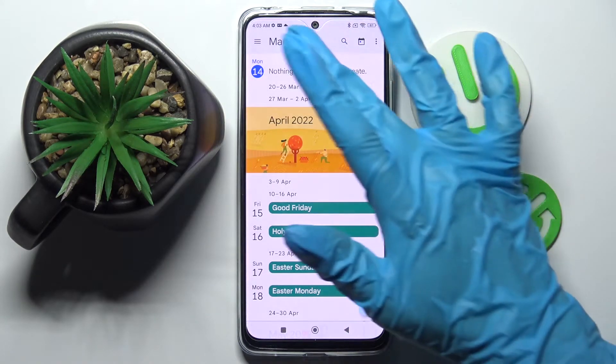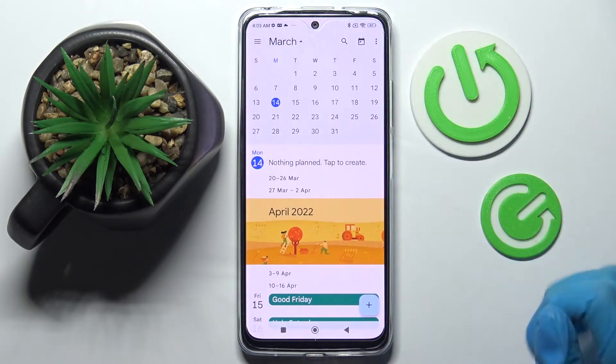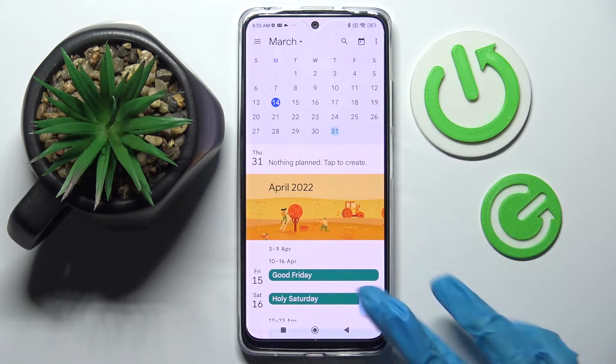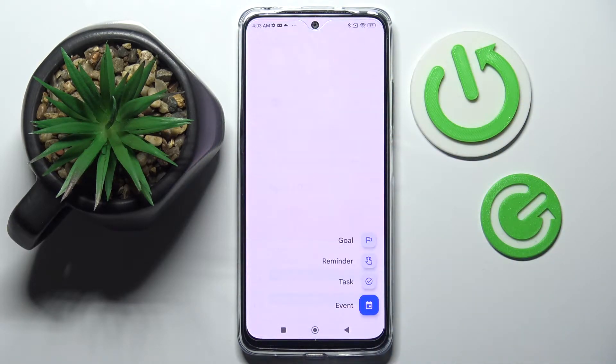After that you need to click on the month above and pick a date. When you're ready, click on this plus icon at the bottom right corner and select Event.